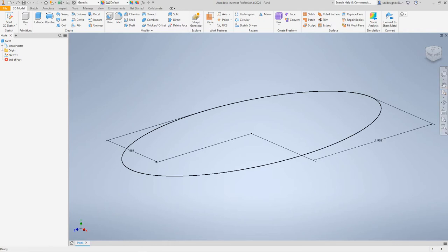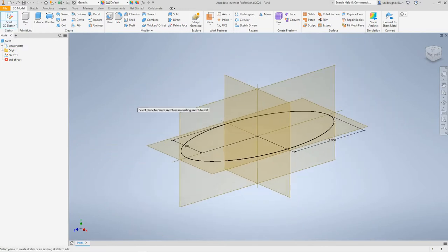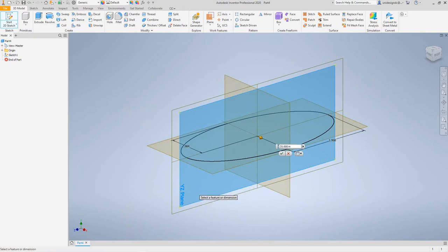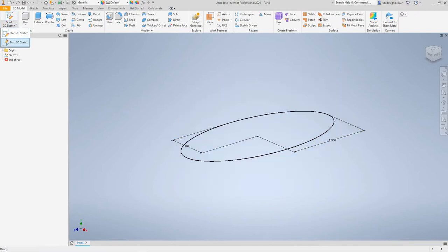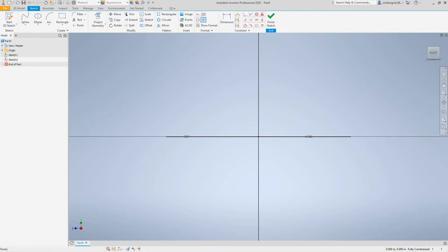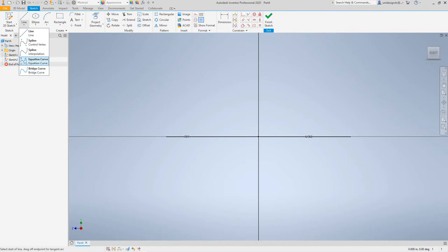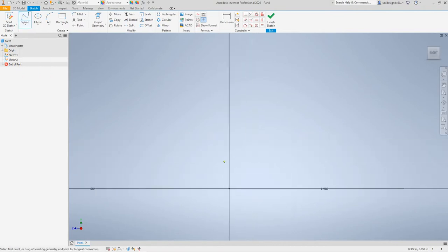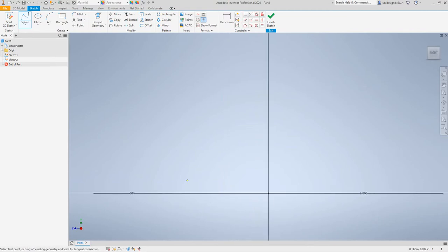Now we want to click 3D Model > Sketch > 2D Sketch again from the ribbon and this time select the YZ plane. Now we want to create a spline by interpolation — it will be underlined so we know it's Spline by Interpolation. We can zoom out a bit and place a spline.